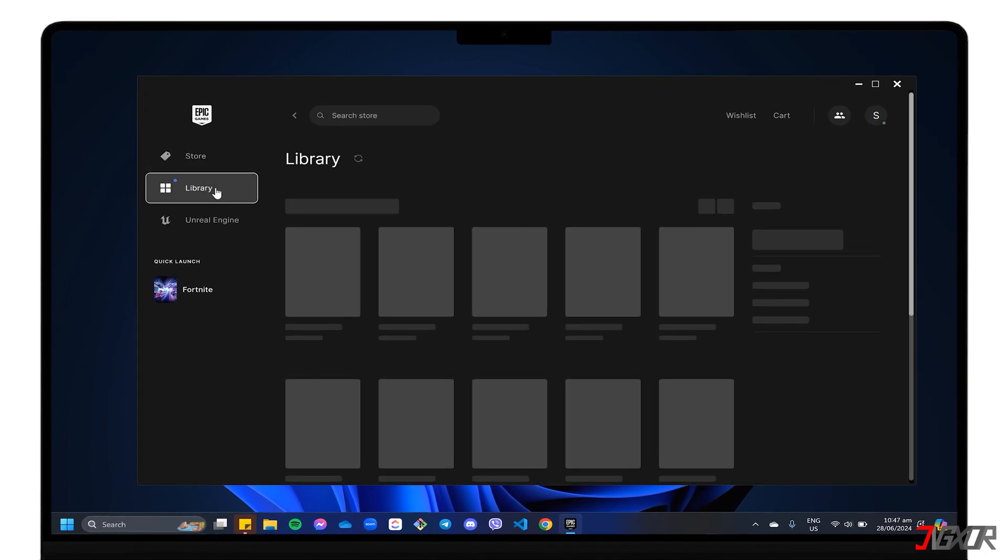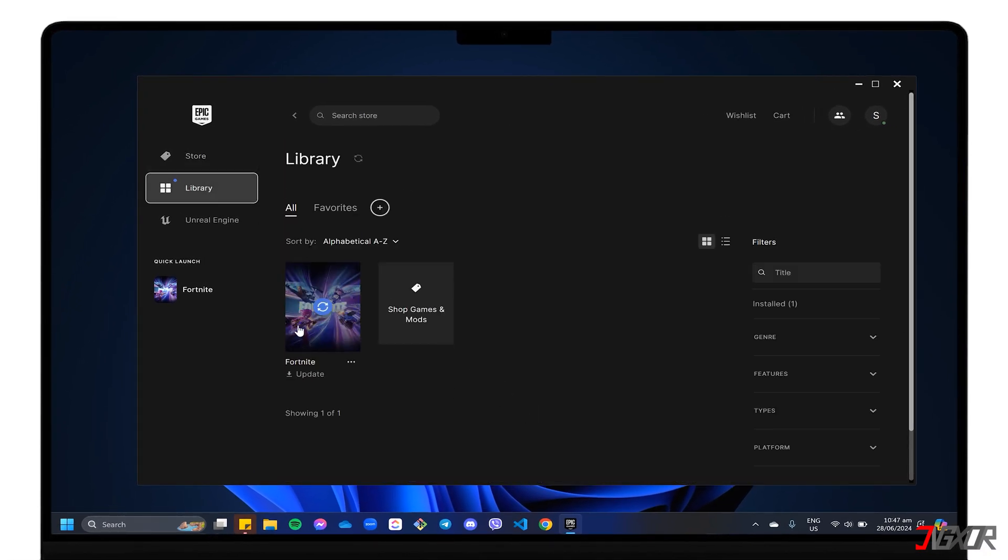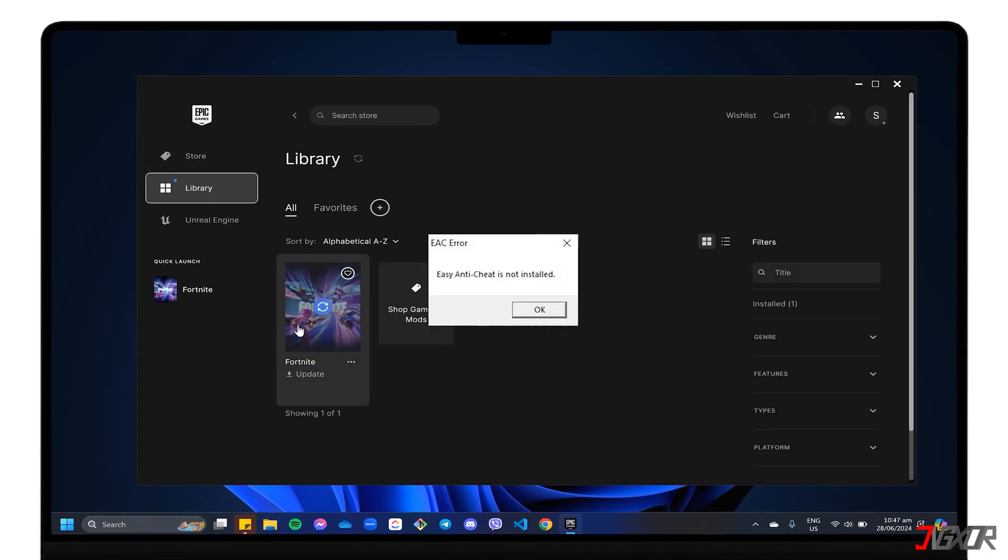Are you having trouble launching Fortnite because of an error message saying Easy Anti-Cheat is not installed? Easy Anti-Cheat is an important part of Fortnite, keeping the game safe and ensuring a fair playing field for everyone.